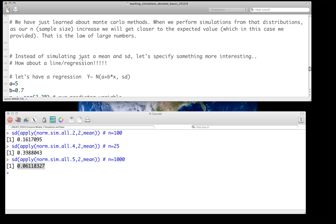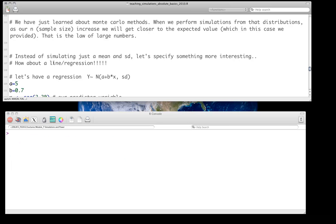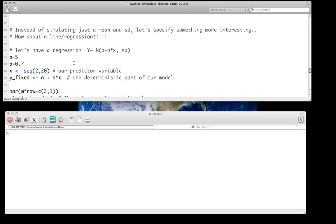We've now learned the basics of Monte Carlo methods — generating Monte Carlo samples, generating some value of interest such as the mean, and then repeating to get sampling distributions which, in the future, we can use to make inferences.